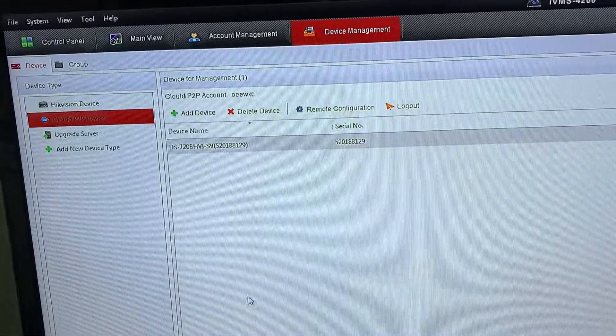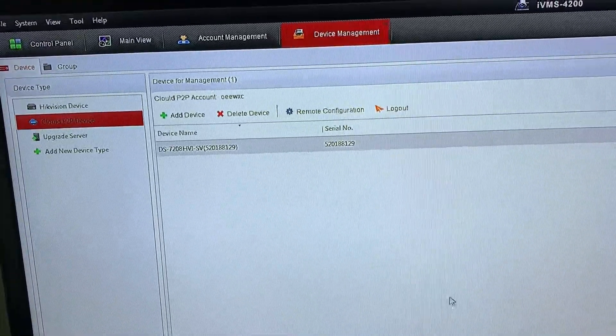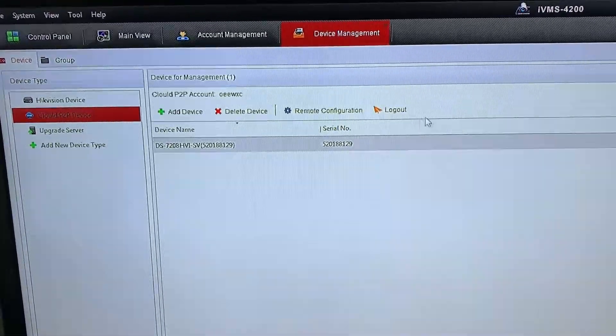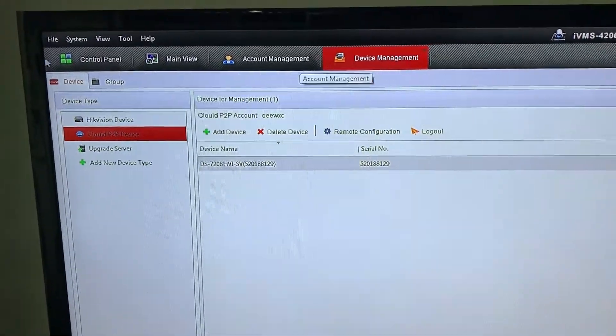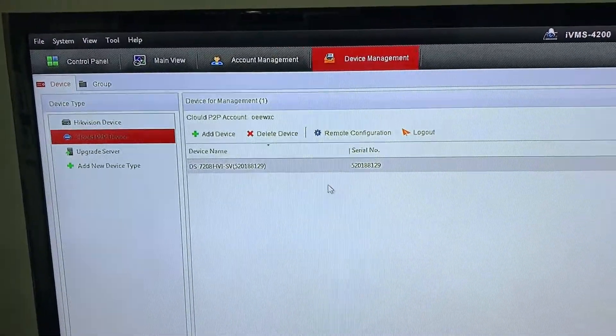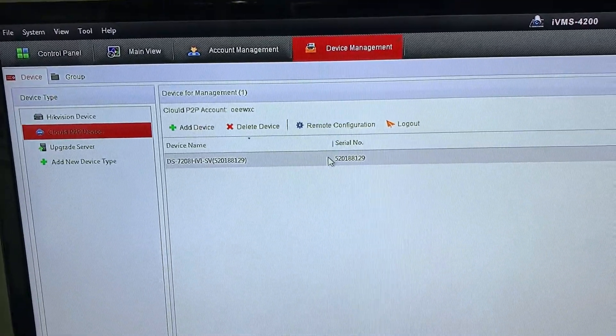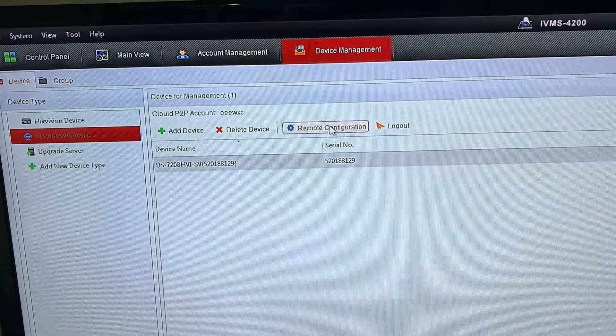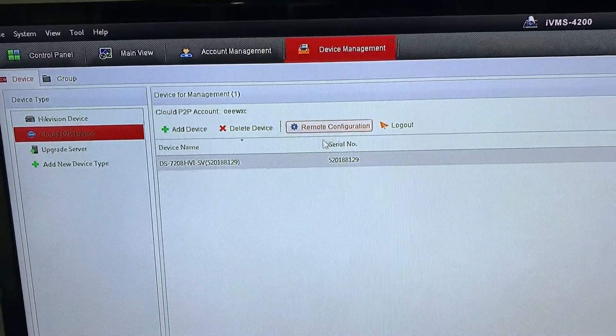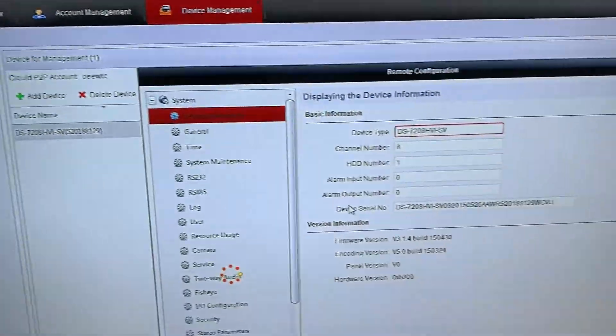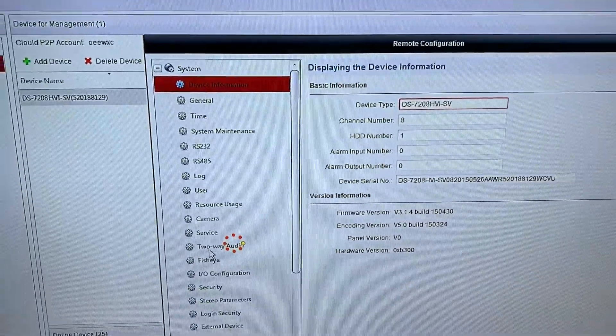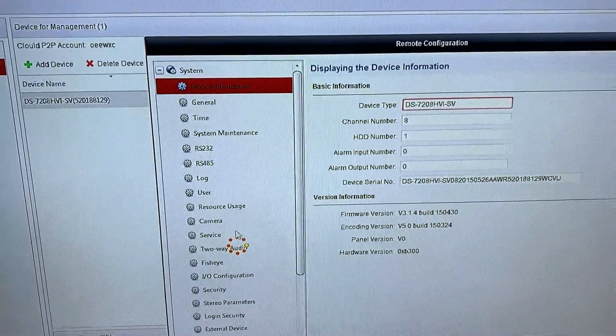Okay, if you want to do this by using P2P, you have to log in by using this P2P first. After that, you click this remote configuration. When the remote configuration pops up, it will be reloading.